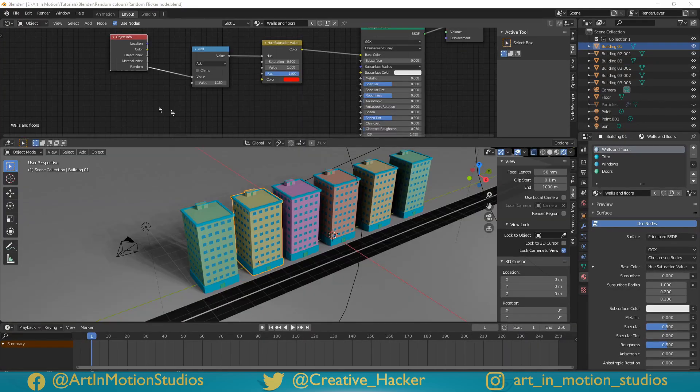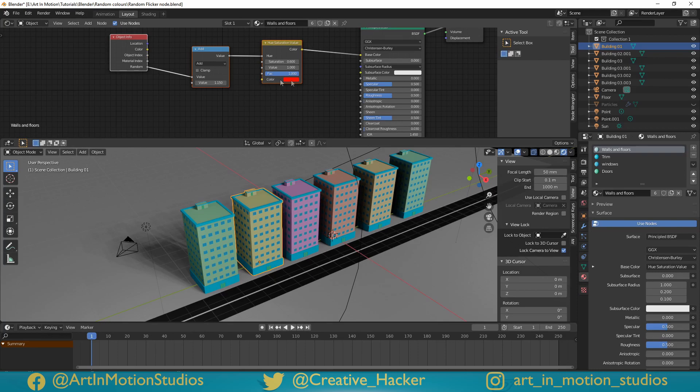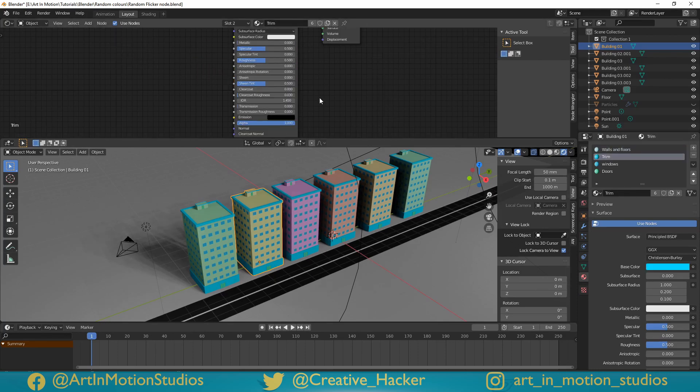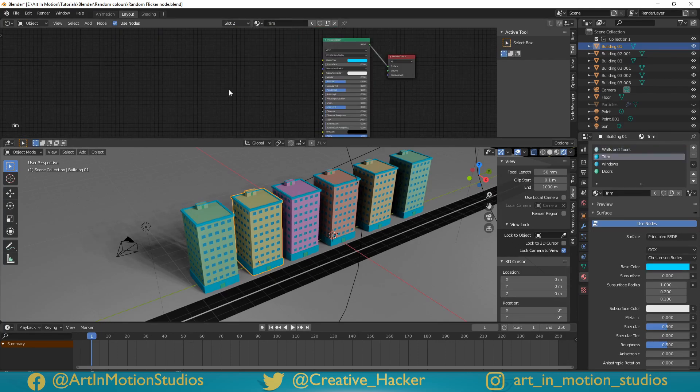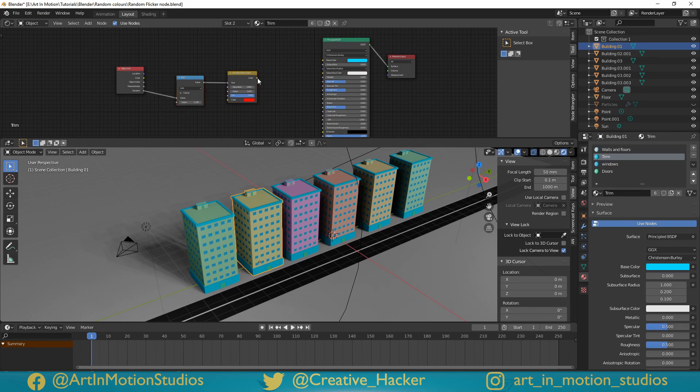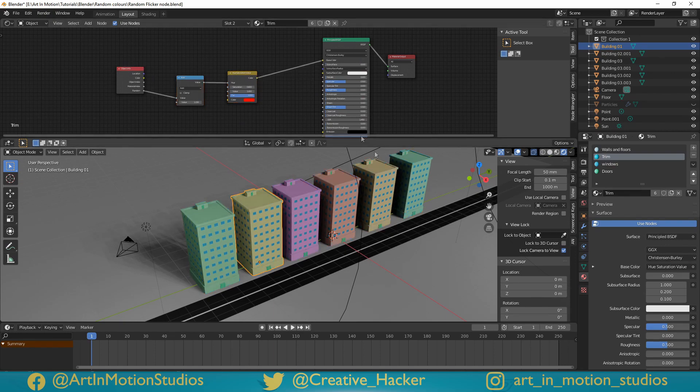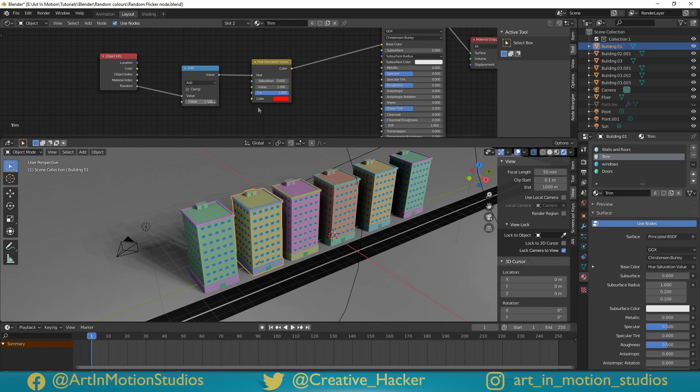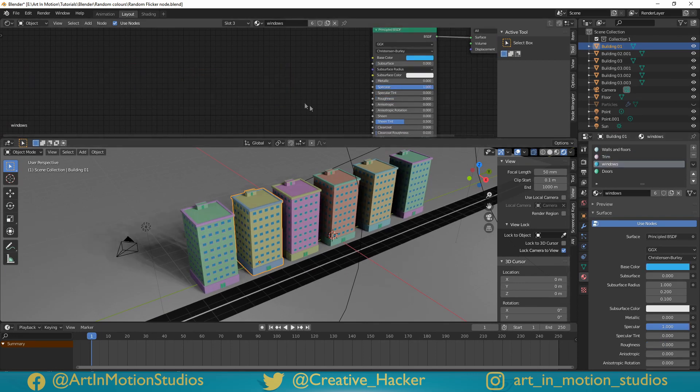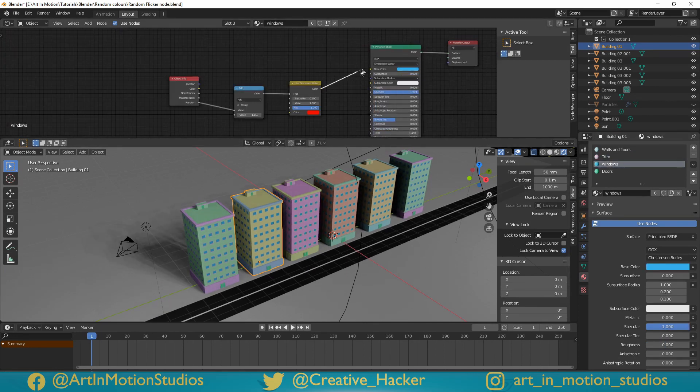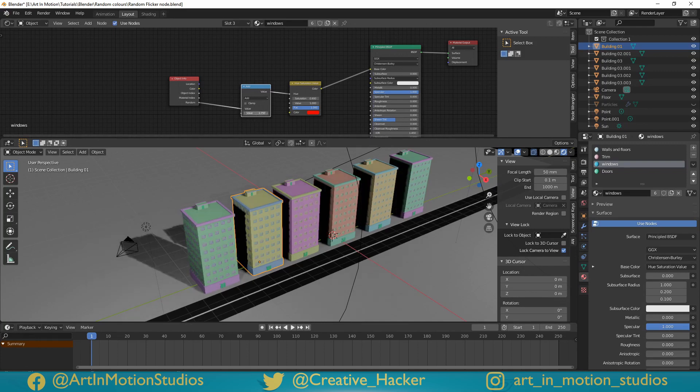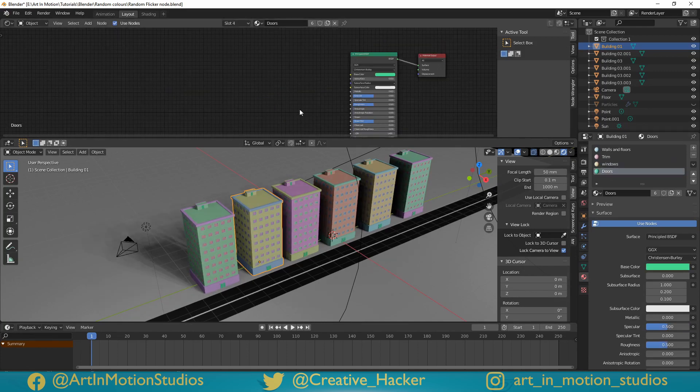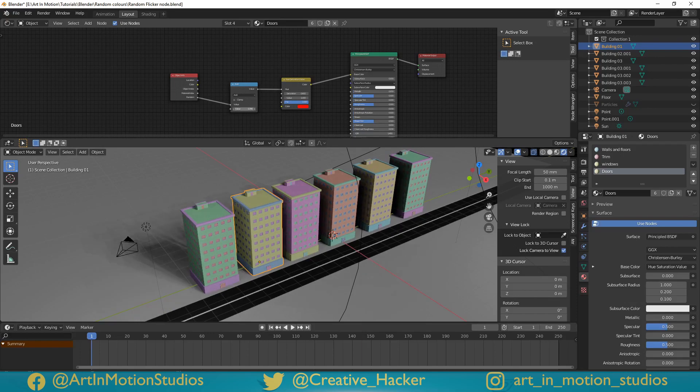You can easily apply this randomness to your other shaders by holding down shift and selecting these three nodes, pressing Ctrl C, going to one of your other shaders, pressing Ctrl V, and just connecting it to your colour. Then you can just randomise the colours just a little bit to make them different. Go to the next one, Ctrl V, connect the colour, randomise this one a little bit, go to the doors, Ctrl V, connect the colour, and randomise a little bit.